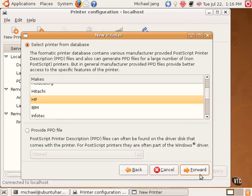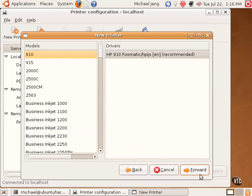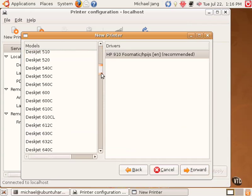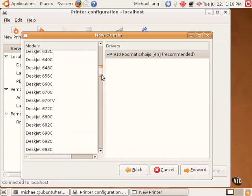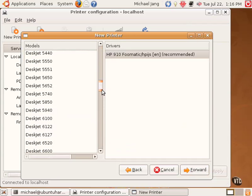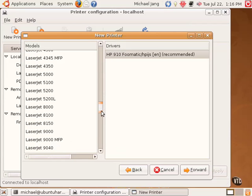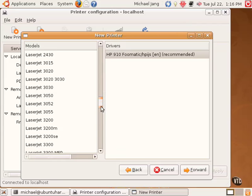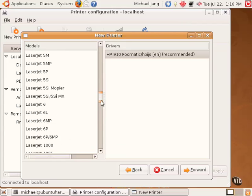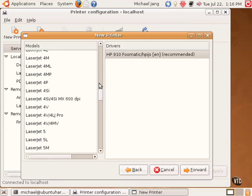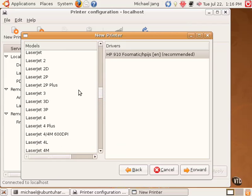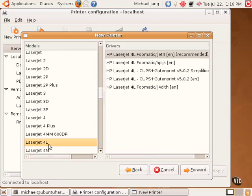I specify the make, click Forward. I find the model associated with my printer. There it is. And I see there are five drivers available for that printer. I stick with the recommended driver.